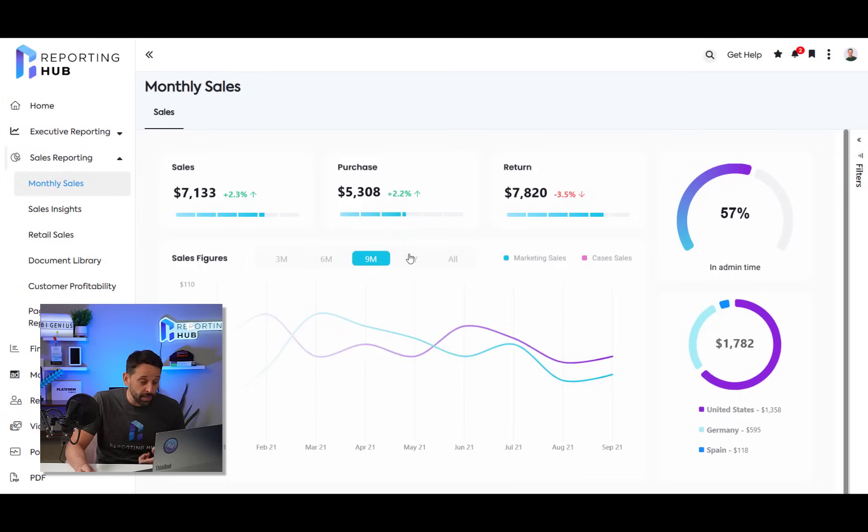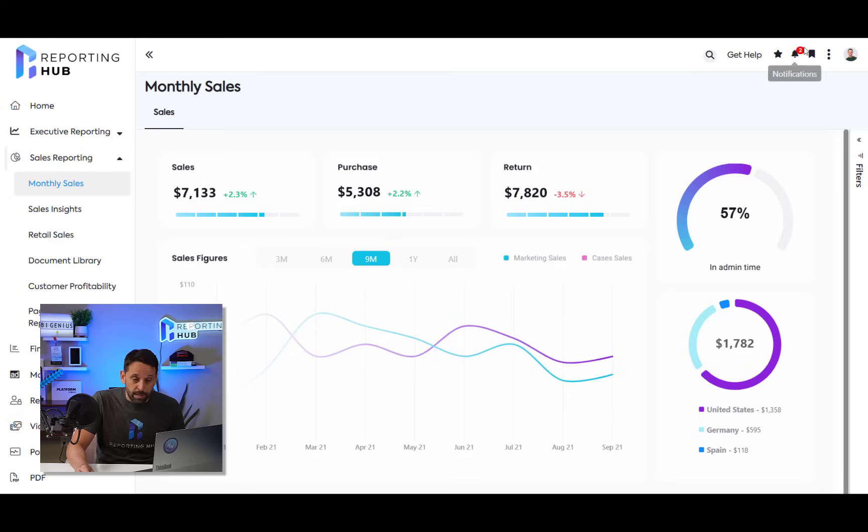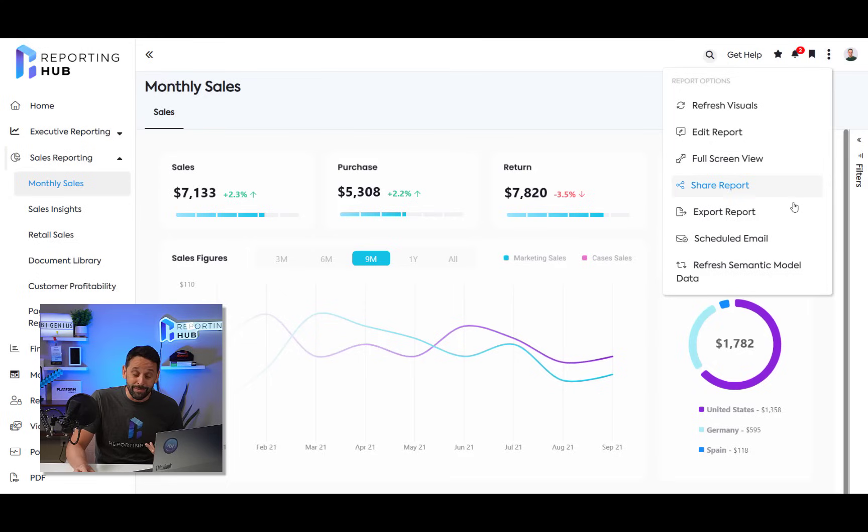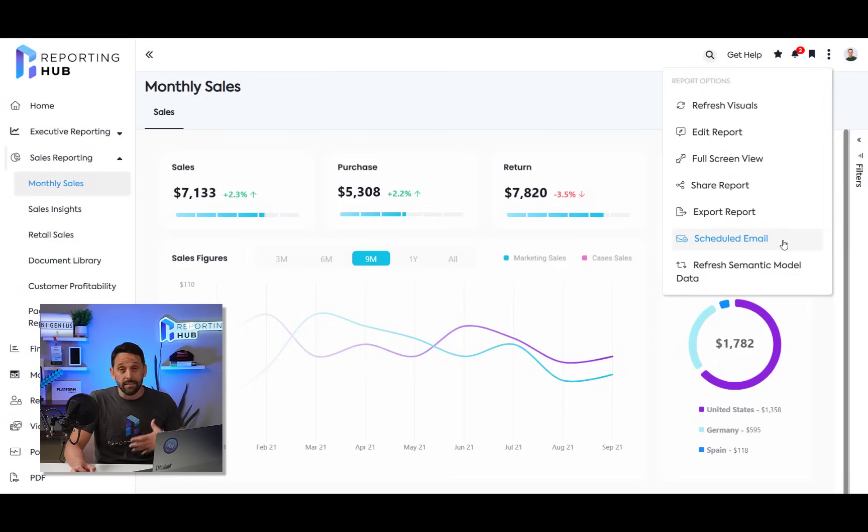And I have all the same user experience that I would expect with Power BI. I have my filter pane, my tabs across the top, my filtering, my clicking, my dragging, all that experience that I would expect to have—my bookmarks, my favorites. I have all the different report options that I can do in Power BI with reporting hub as well. I can even schedule emails and deliver email content to my users based on how I dictate.